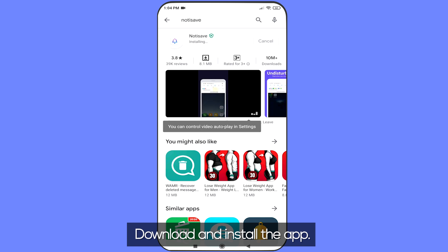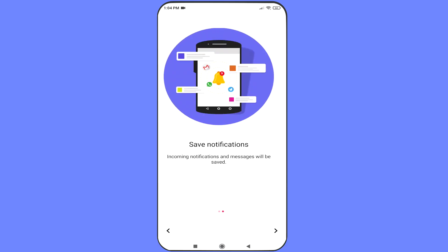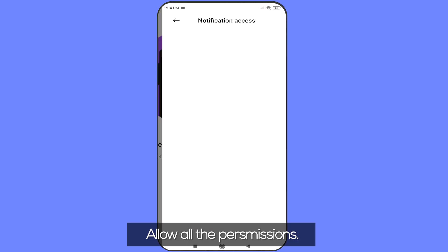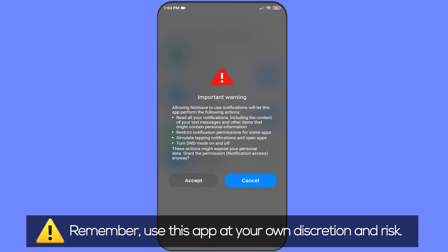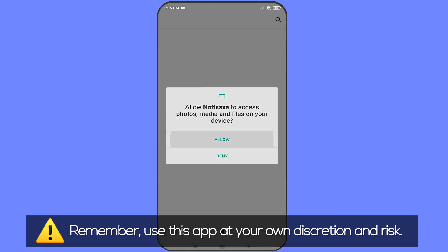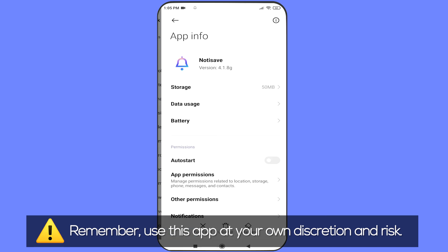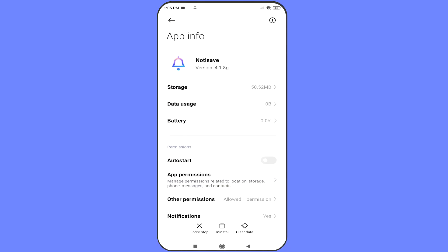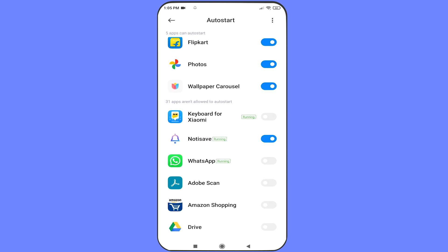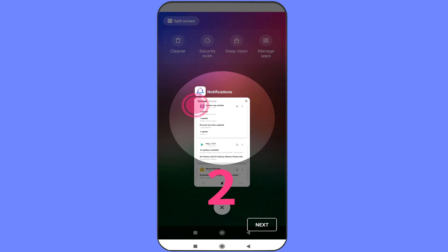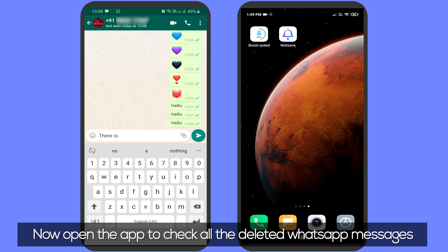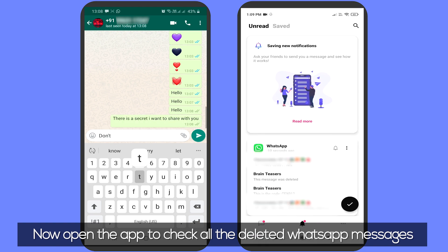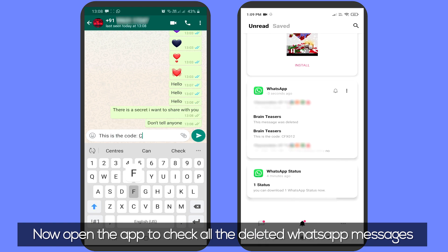Download and install the app and allow all permissions. Remember, use this app at your own discretion. Now open the app to check all the deleted WhatsApp messages for yourself.